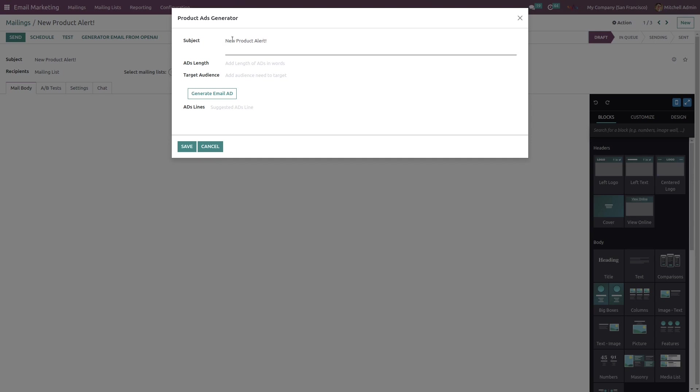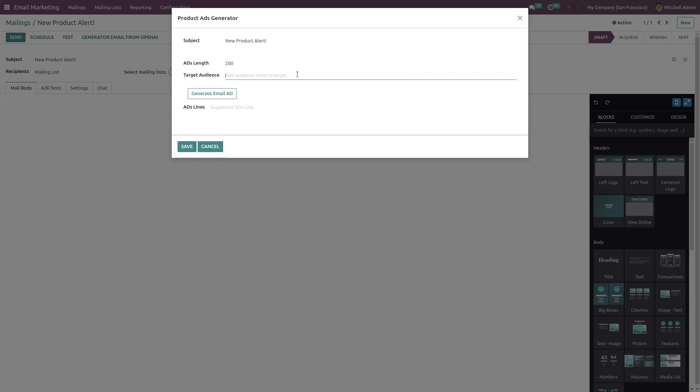You can set a length - for example, I am choosing 200 words. You can set a target audience - for example, I am targeting retailers.